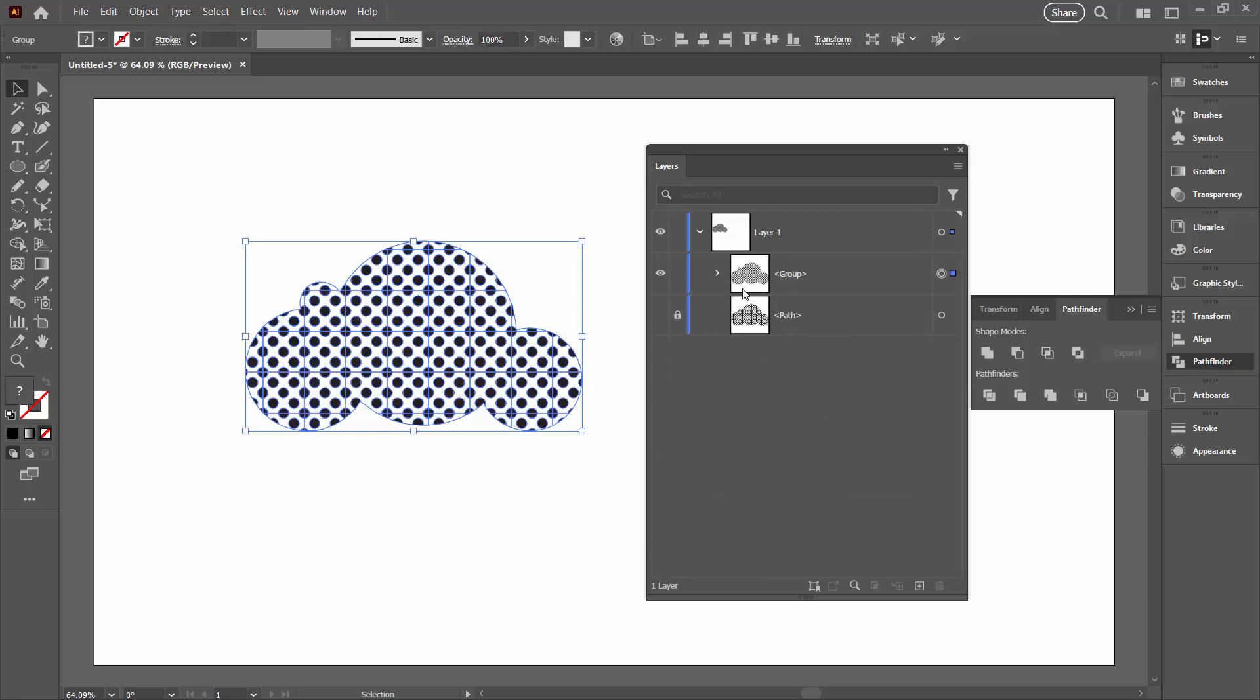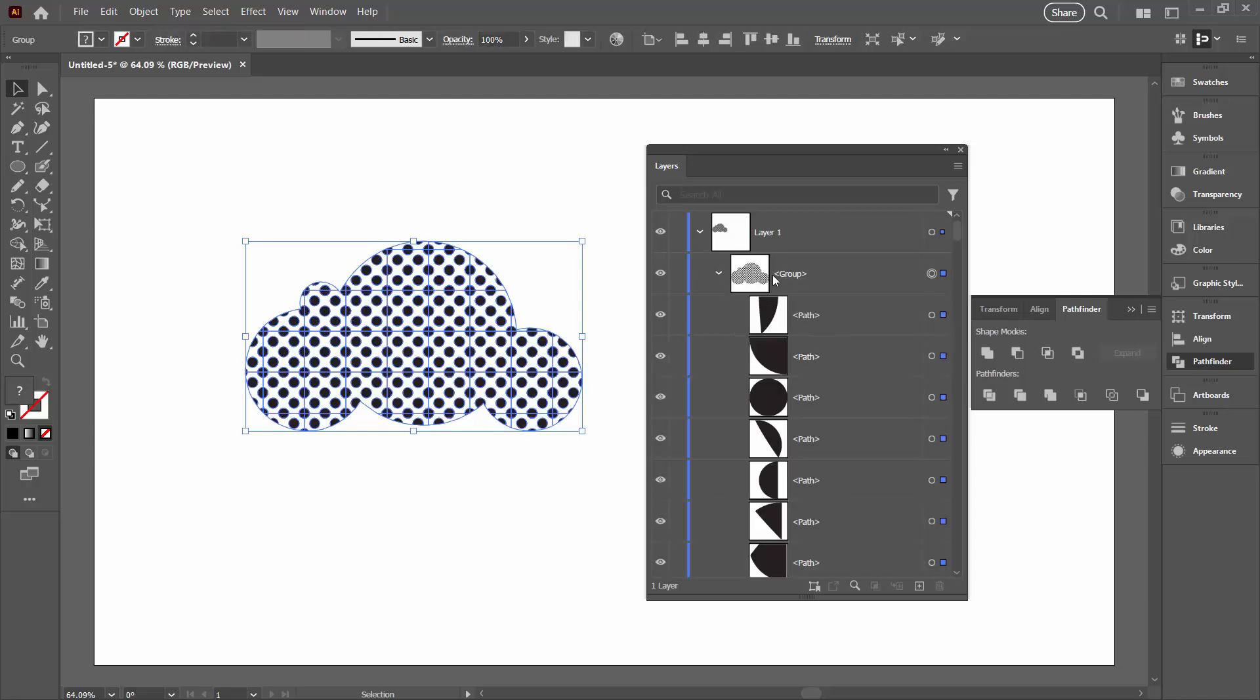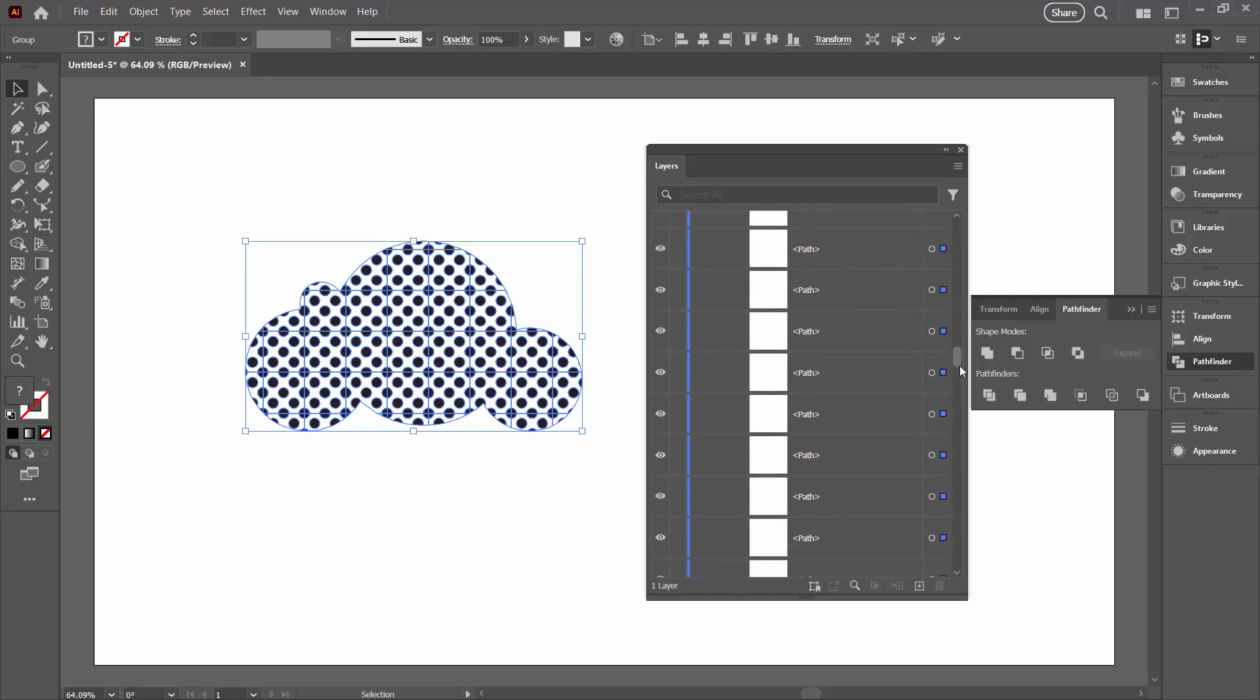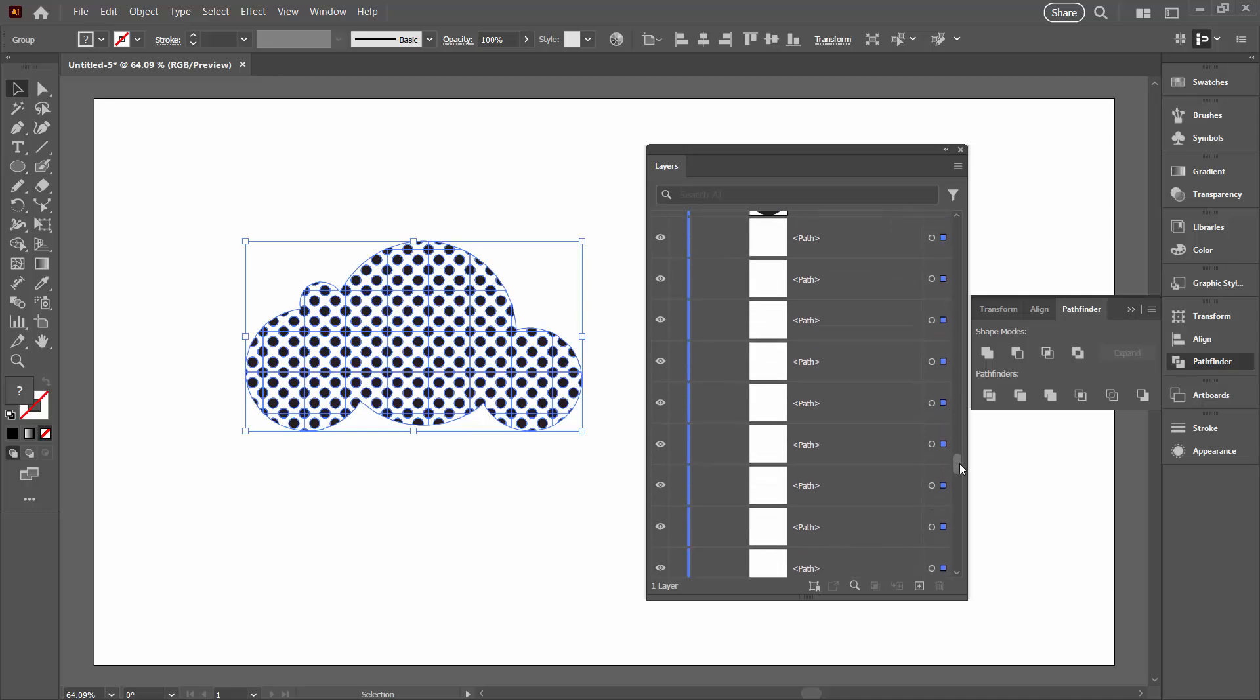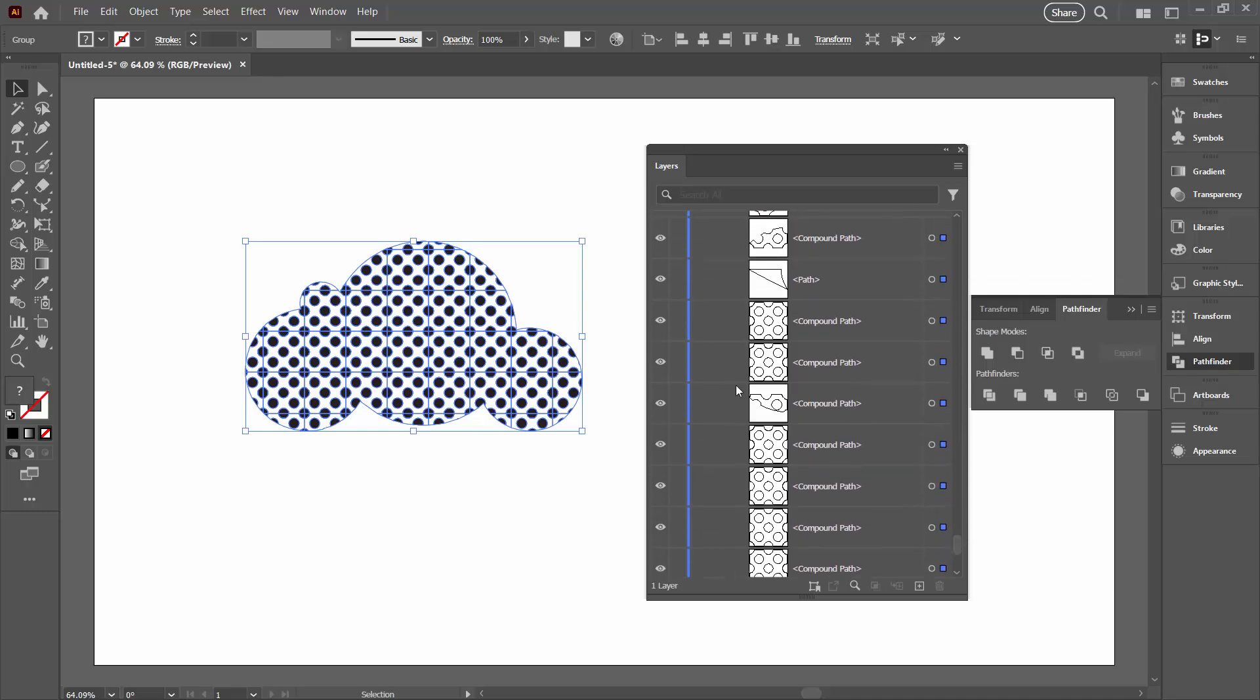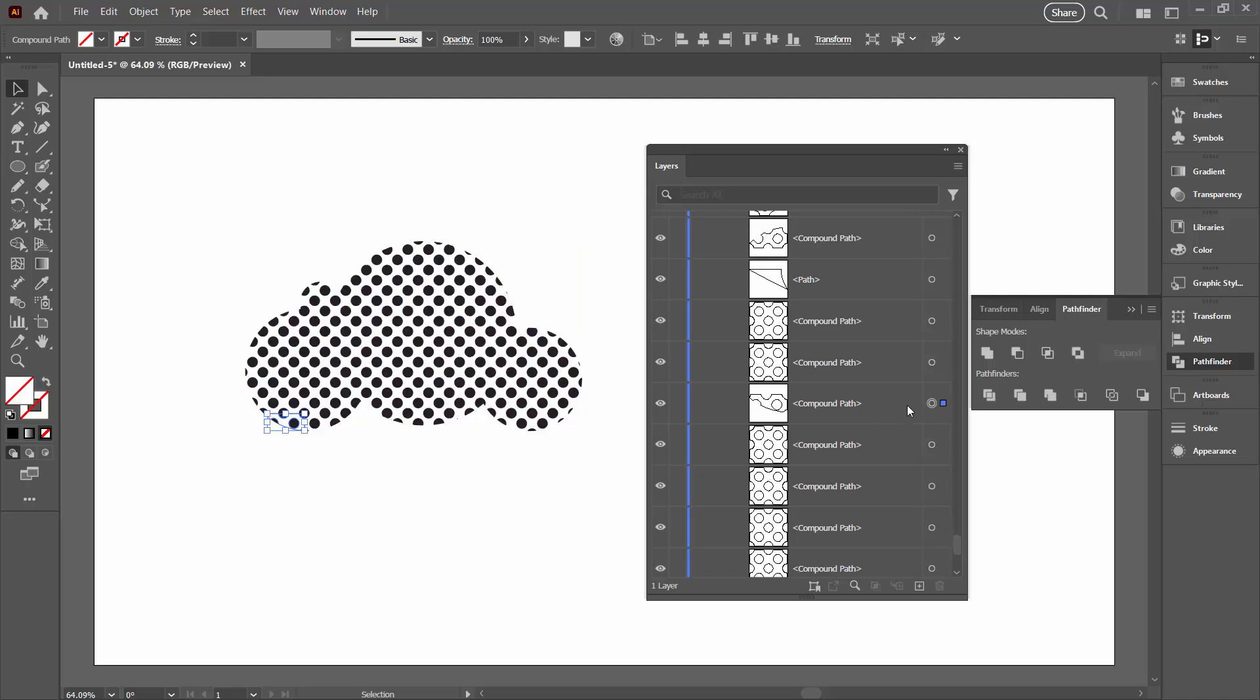So with our group selected here, we're going to go to the Pathfinder panel. Again, Window and then Pathfinder. We're going to click here on Divide. Divide is going to give us what we want. You can see now in the group we've got little pieces. We've got quarters of circles, full circles, half circles, all sorts of things going on here. But down the bottom is going to be something we don't want. What we've got here is a series of shapes that when I click on one of them you'll see it's no fill and no stroke. We don't want these. It's really important that we get rid of them.